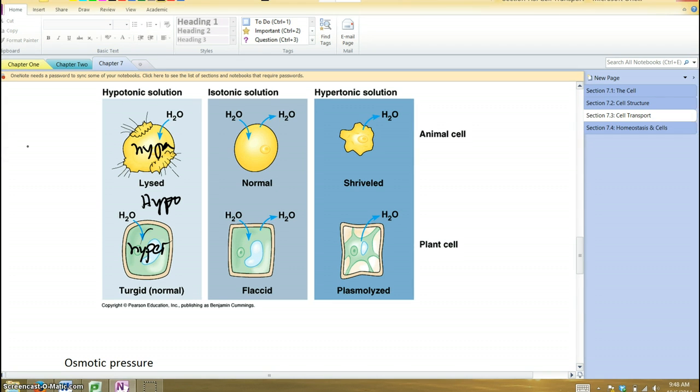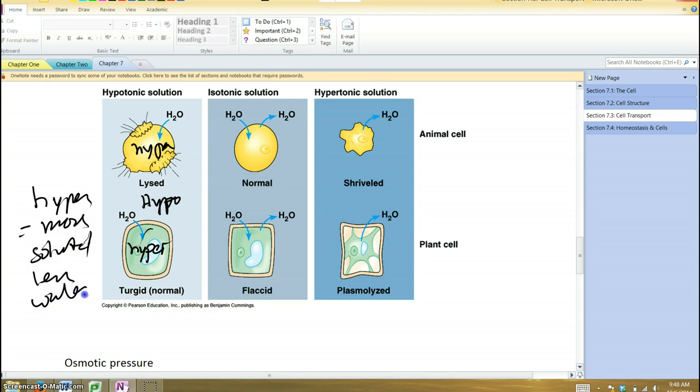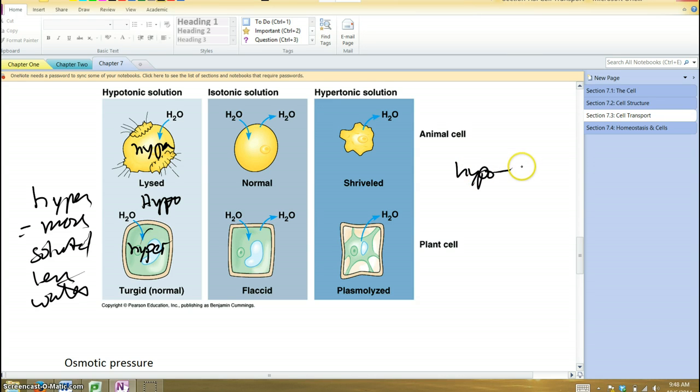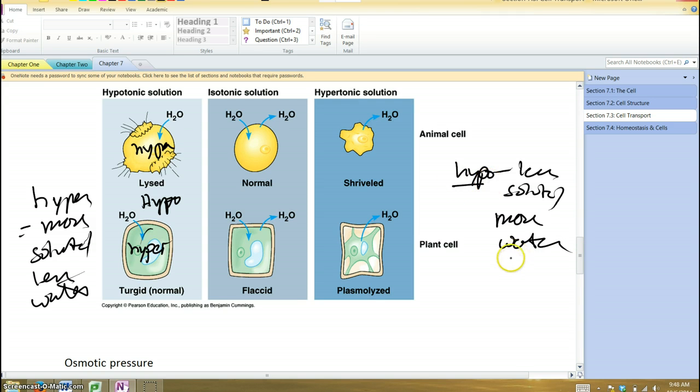What does that mean? A hypertonic solution has more solute, or less water, whereas a hypotonic solution means less solute or more water. The hypotonic solution per unit area, per unit volume, has more water, and the hypertonic has less. So where does the water want to move? From where there's more of it to where there's less of it.